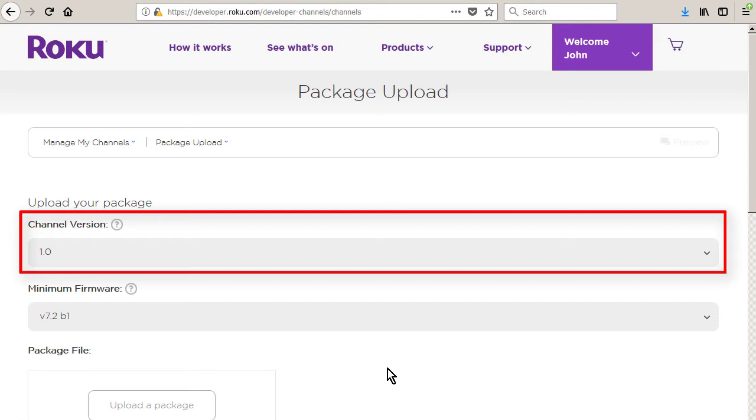If channel version is not incremented when you upload a new package file, then Roku devices that already have your channel installed will not be able to receive the updated version.